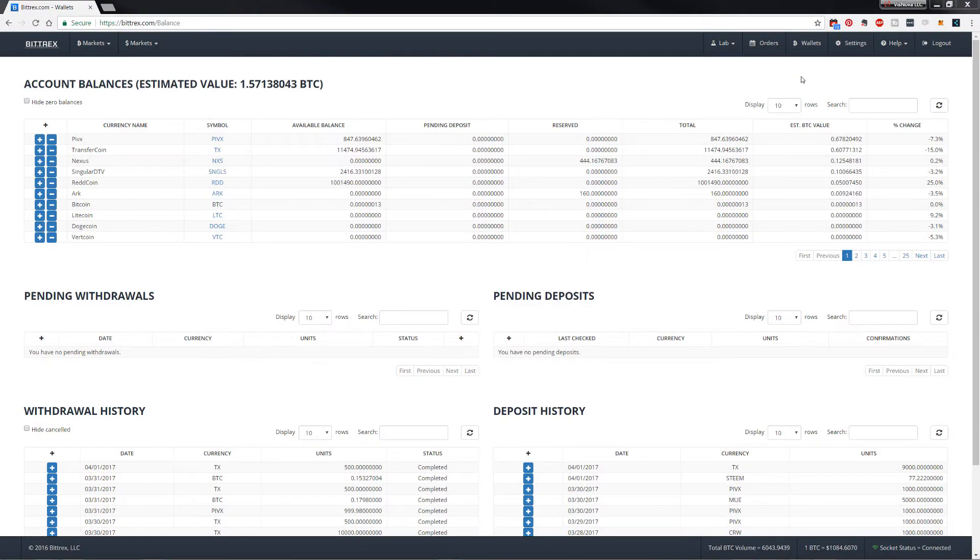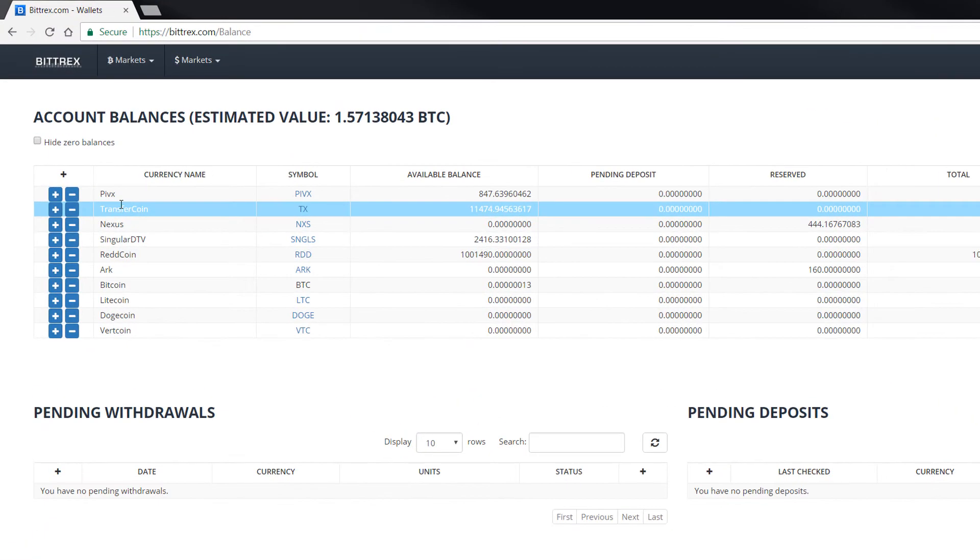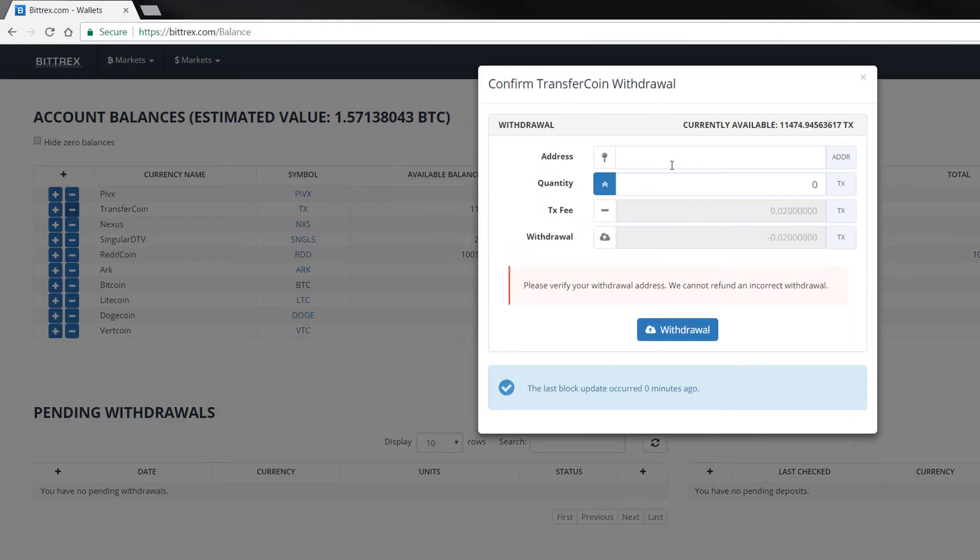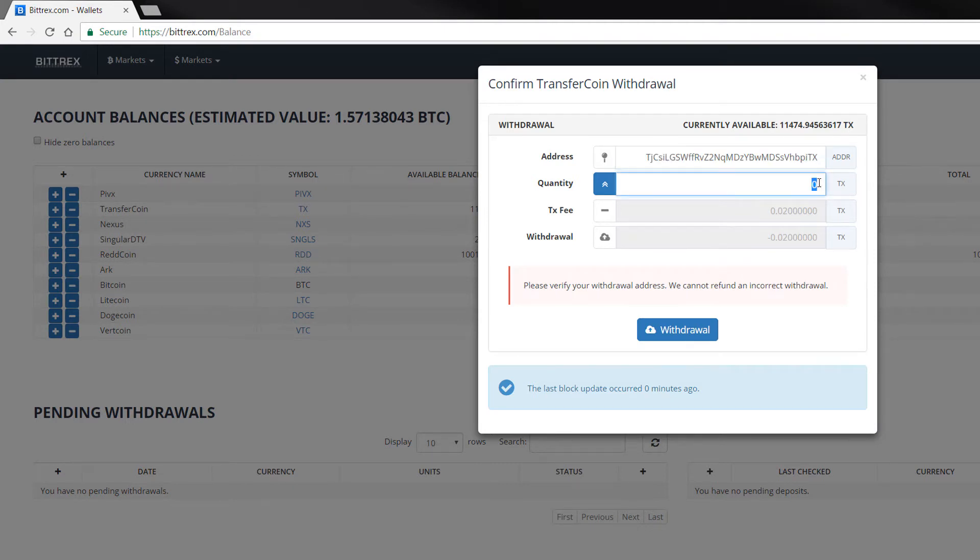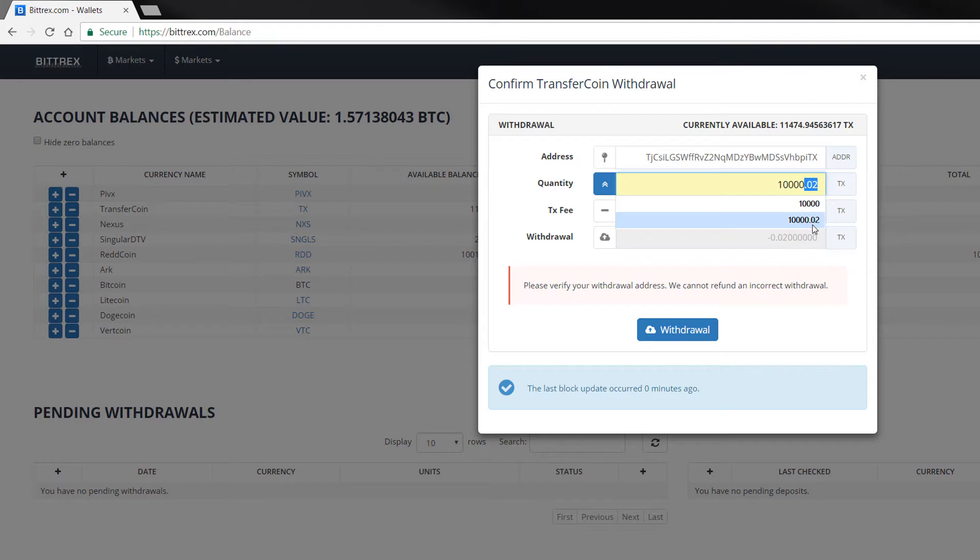Once you're in Bittrex and you have your coins, we'll come over to the wallet. I've got the transfer coins here, and I'm just going to click on the minus sign and paste in that address. The quantity, I need to make sure that if I put in just 10,000, you'll notice it's going to take a fee. You need to allow for that fee.